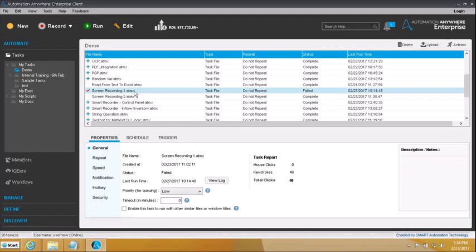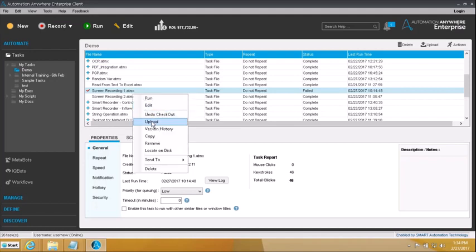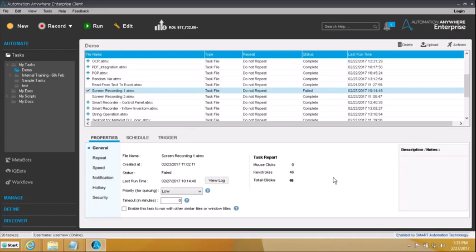Once I have gone and made my changes and uploaded it back again or undone the checkout, then somebody else can check it out and start working with it. Now you can see once you check it out you get to see this tick mark next to the file name, indicating that the file is currently in checked out mode and it has been granted exclusive access to only me at the moment. So now that we have the file checked out to ourselves, let's go and run through the properties, schedule and trigger.